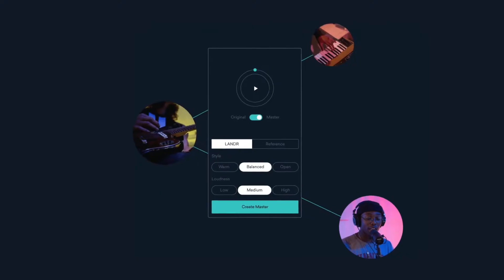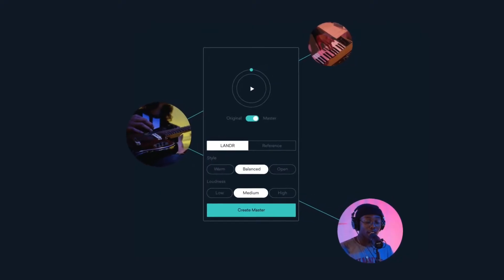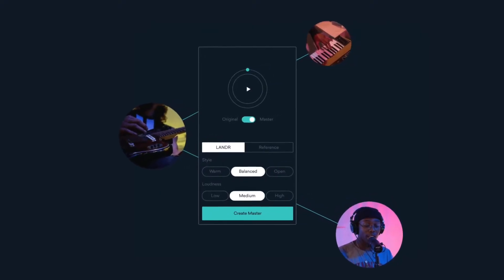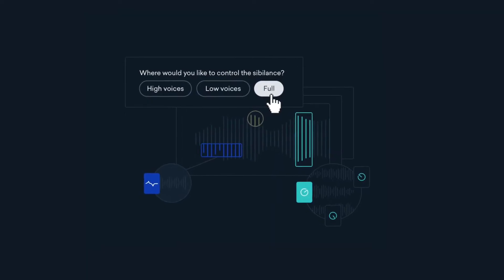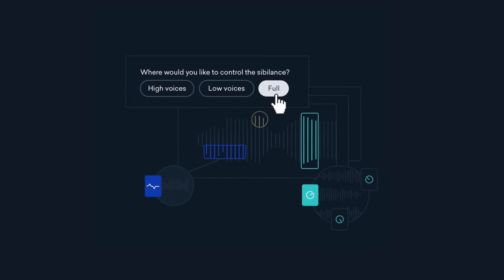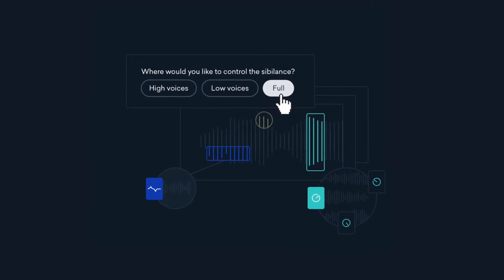There are numerous pros to Landa, including its instant turnaround time. You will get a master back within a couple of minutes. It's very cheap, and there are multiple sonic options to choose from, which we'll go into in a minute. The AI-driven algorithm on Landa has mastered millions of songs, and it has learned from all of these to create the most authentic mastering chain for your song. And you can also audition multiple revisions of your master to hone the sound.